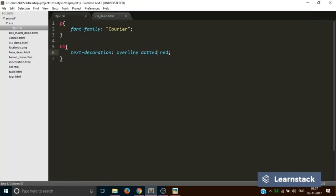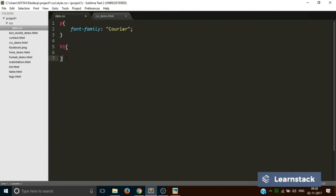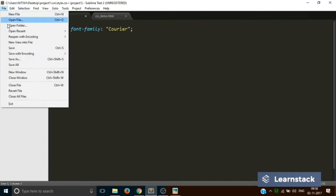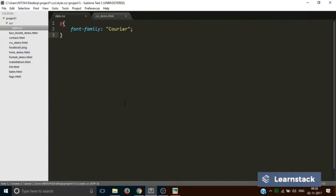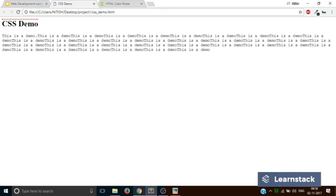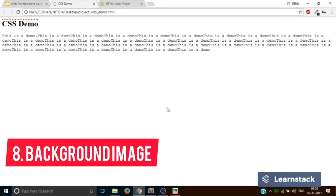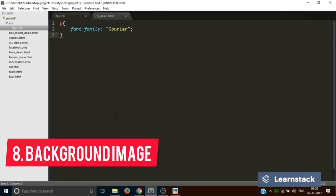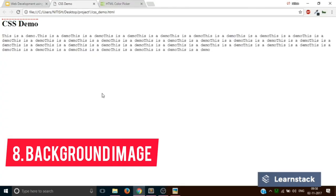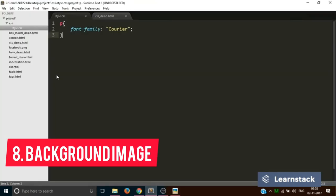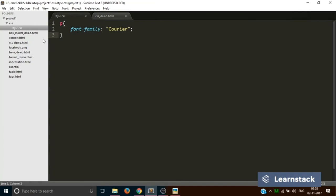So this was the third CSS property. Now let's move on to a very important CSS property, that is background image. So now what if I want that this particular web page should have a background image. You must have seen a lot of websites which use background images. So let's say I want this particular page to have the facebook.png background.